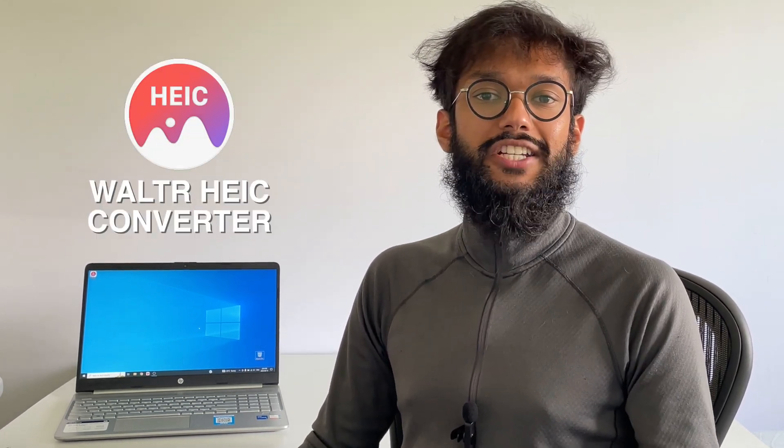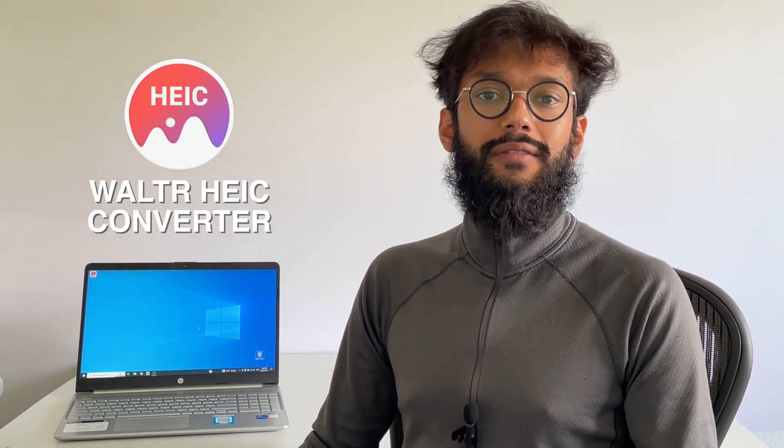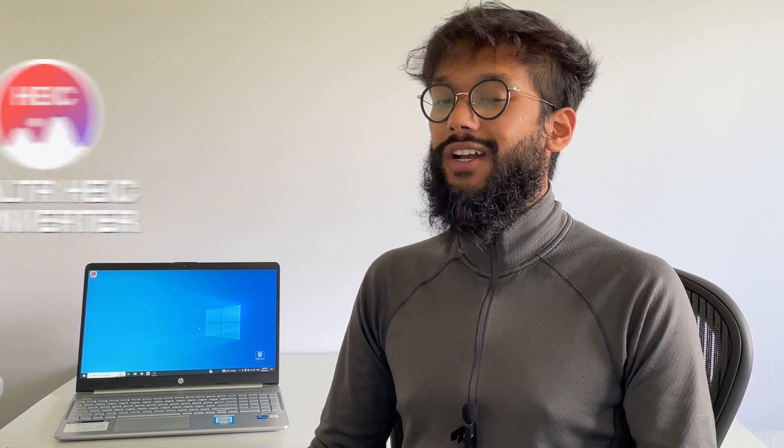If you do want to go with this step, I highly recommend using Walter HEIC converter, made by Softorino. That's the one I've been using, and it works every time. It's also free.